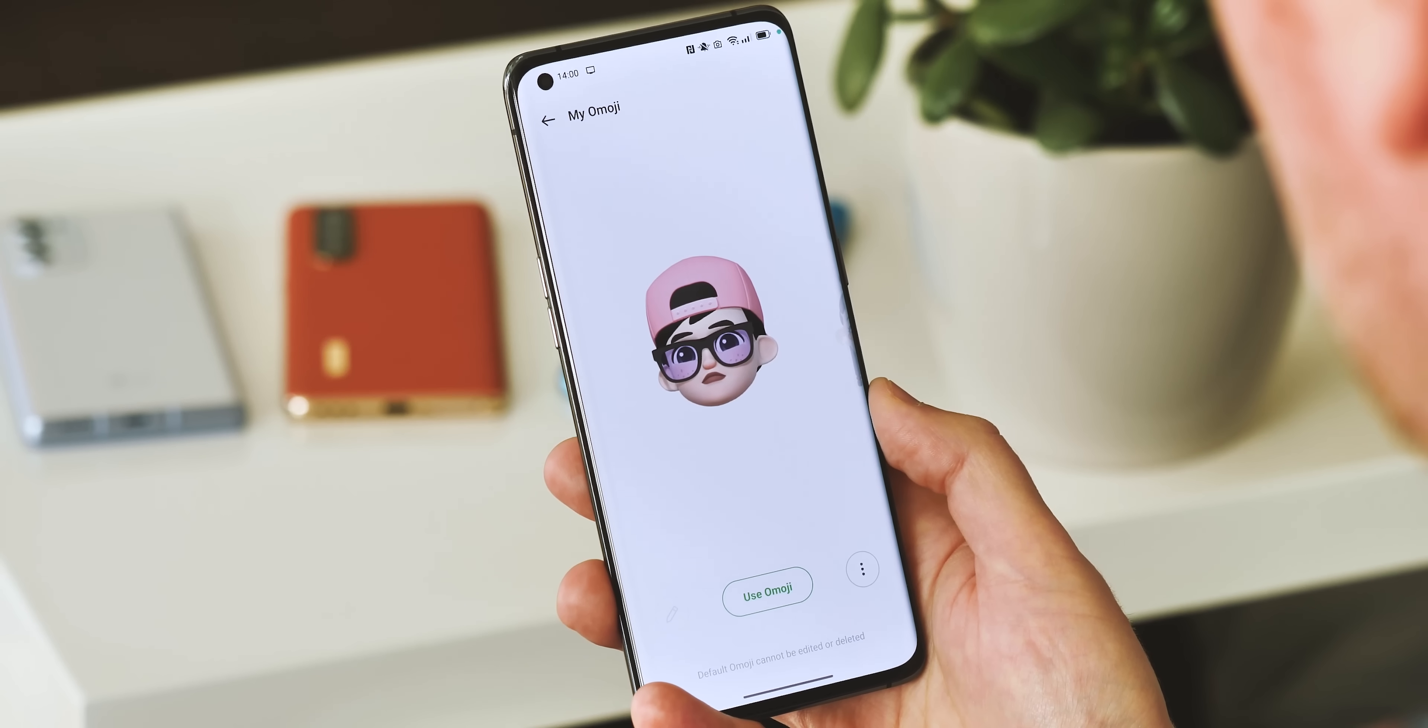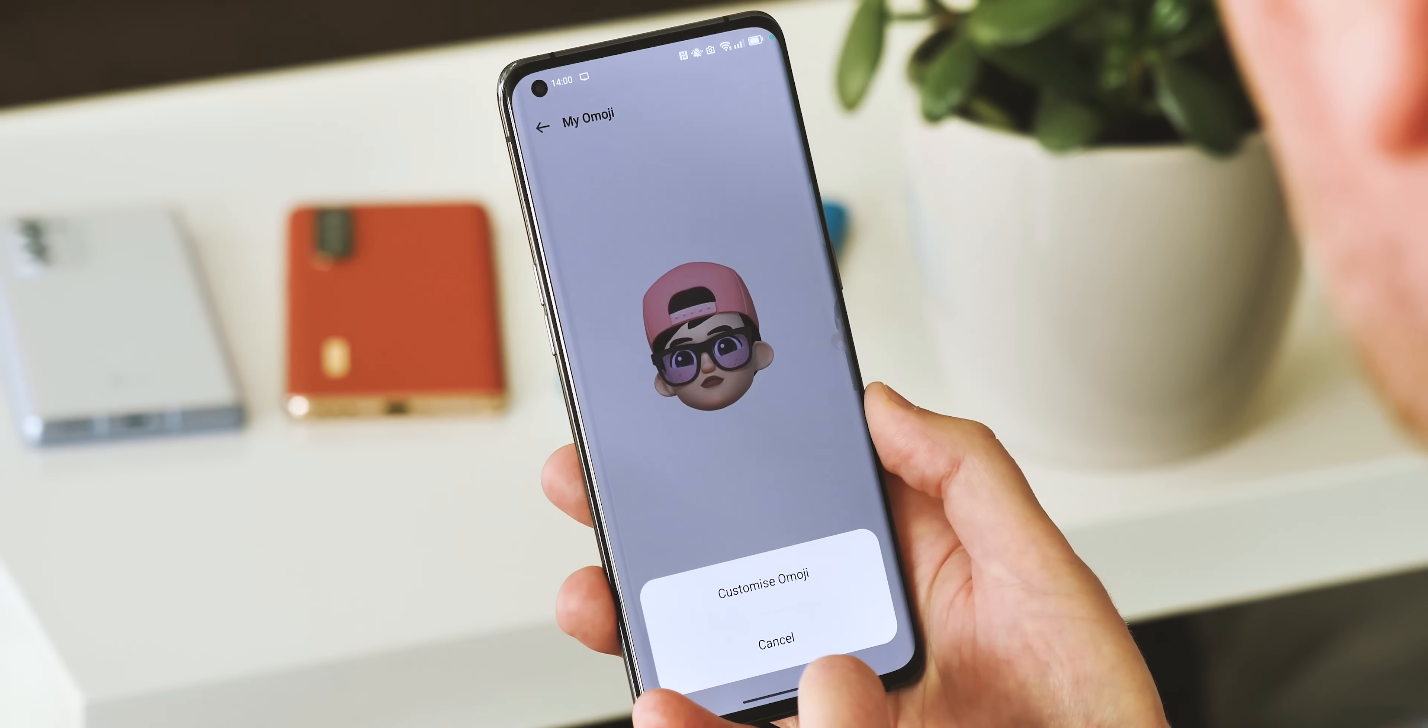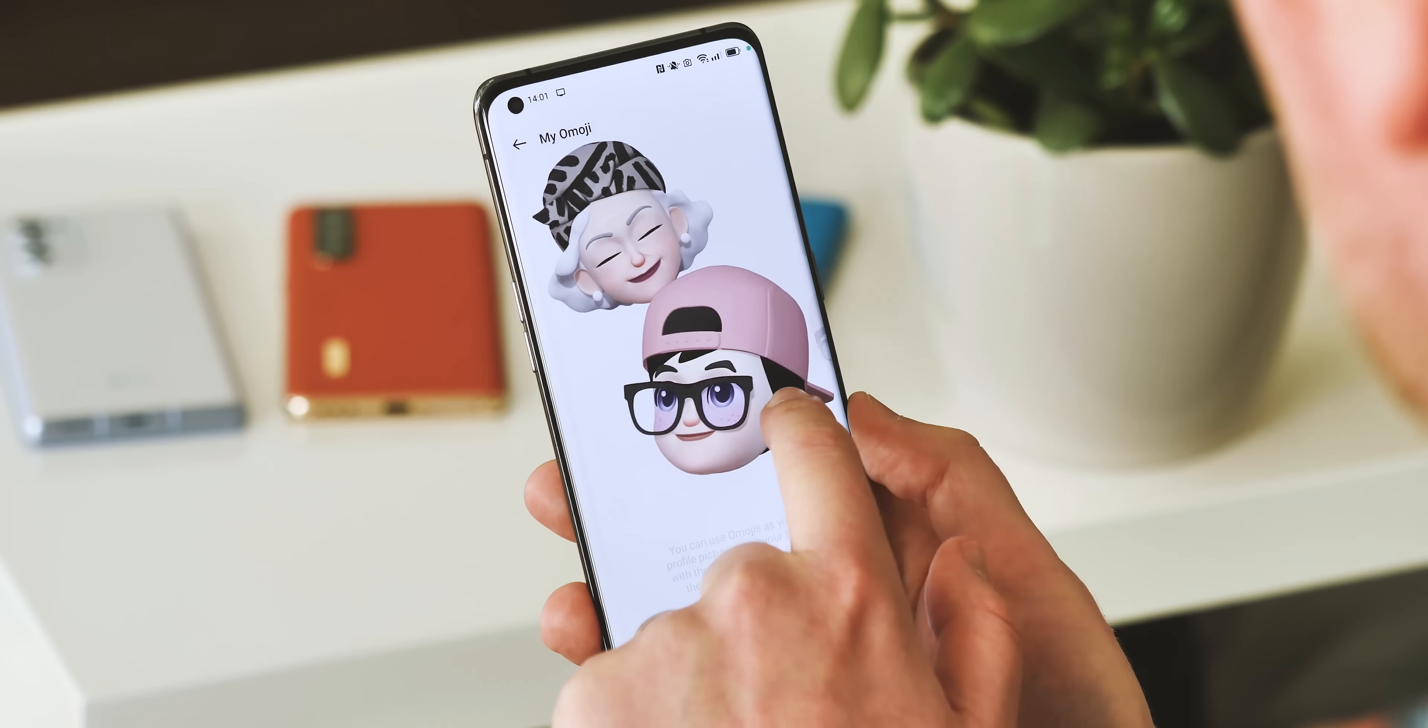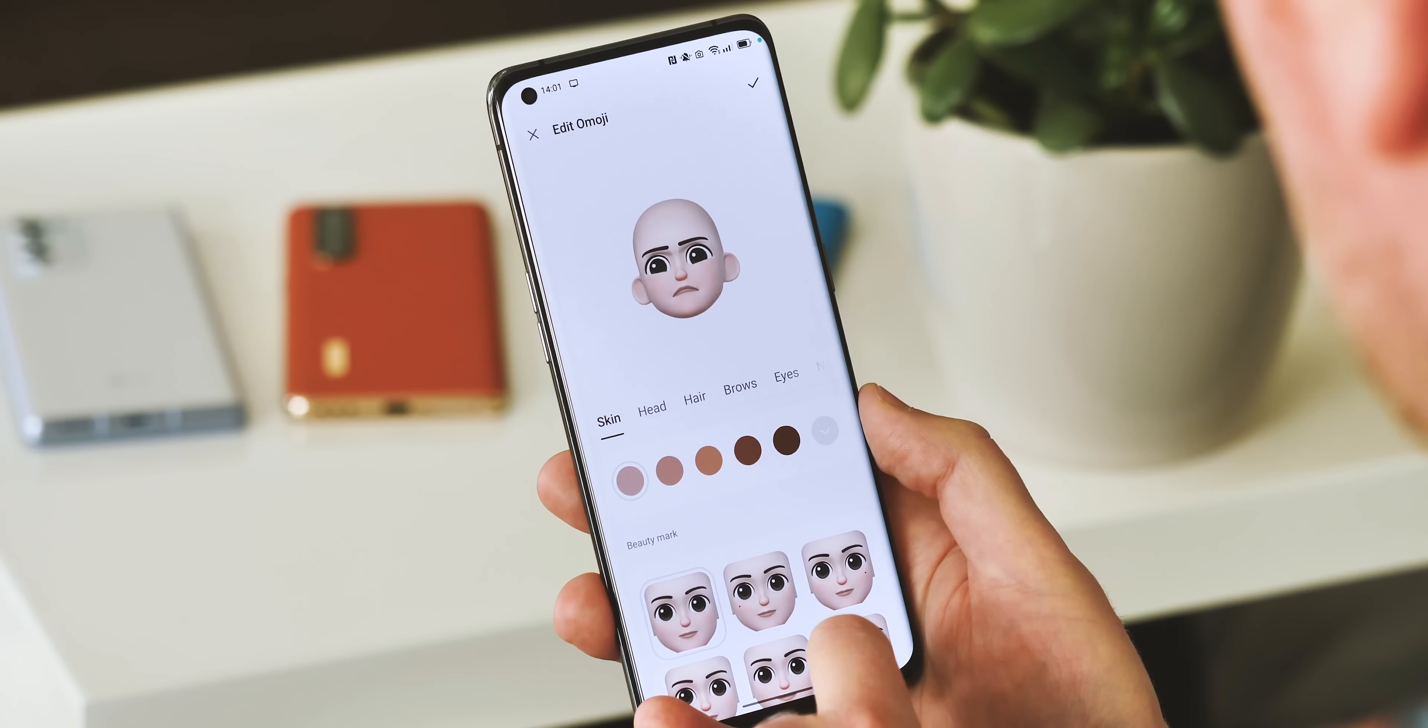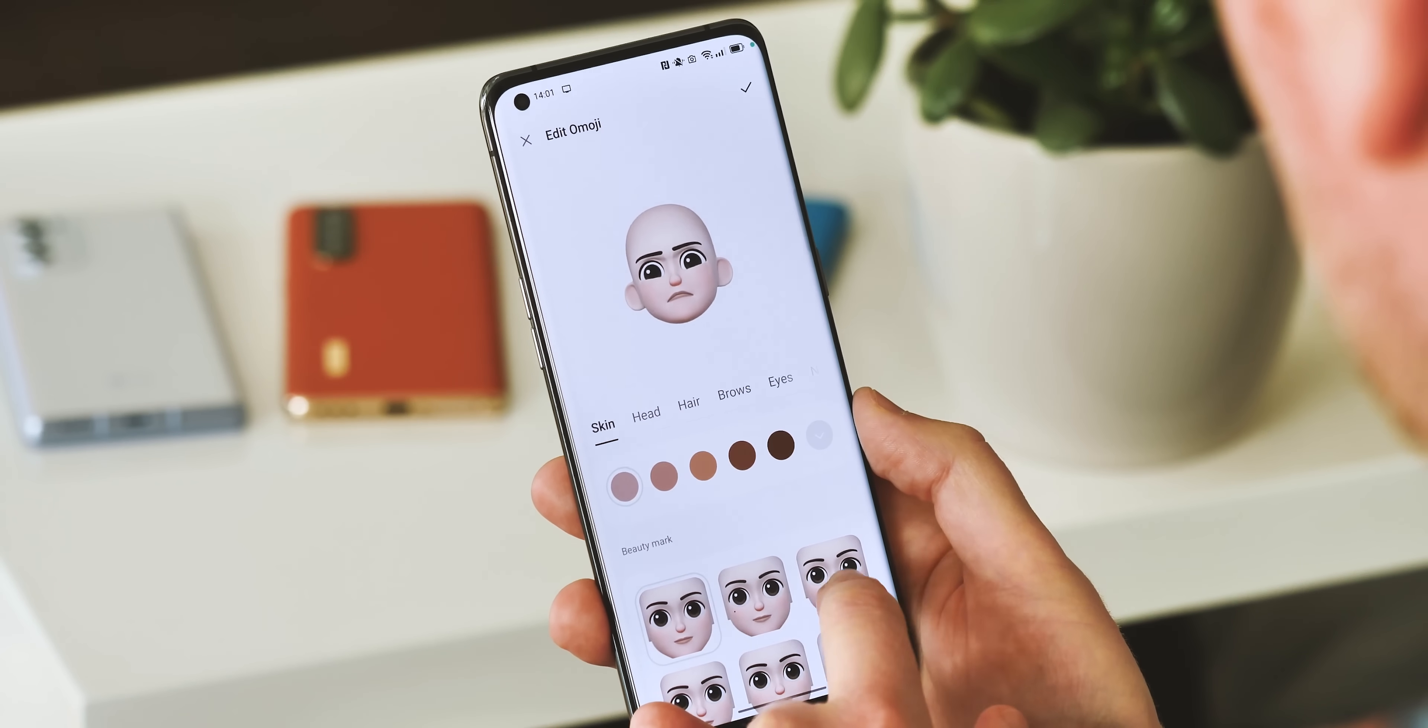And finally, Omoji. These are Oppo's answer to Apple's Memoji, and yeah, the style of these 3D animated characters is pretty much a direct copy of the same feature from the iPhone.